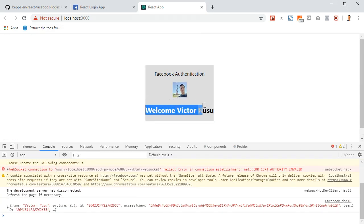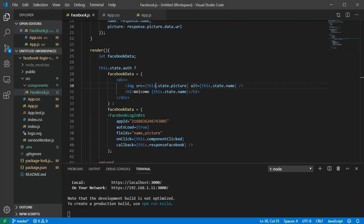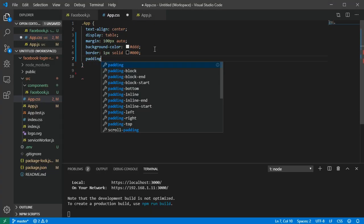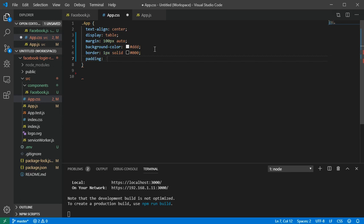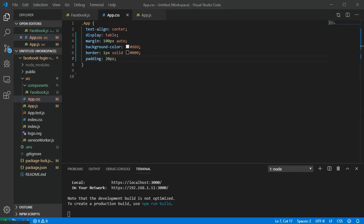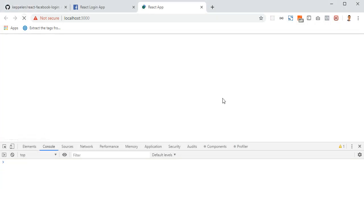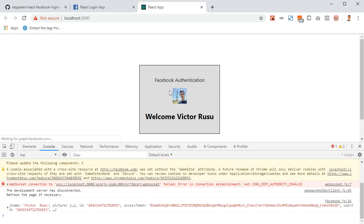Update the div in the facebookData variable to output the user's profile picture using an img tag with src set to this.state.picture and alt set to this.state.name. Below that, add an h2 tag that says 'Welcome' followed by this.state.name.